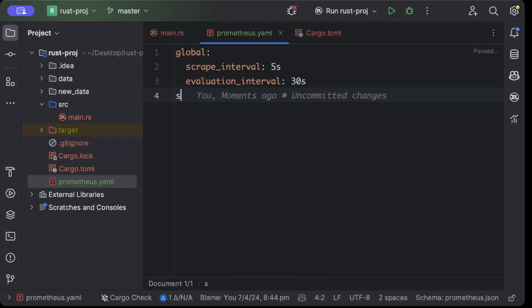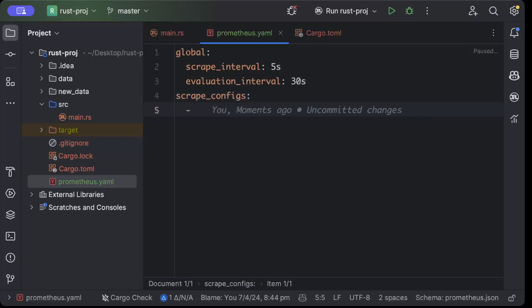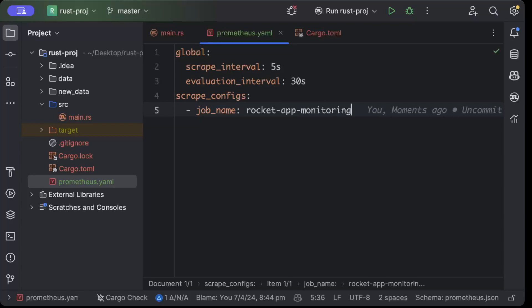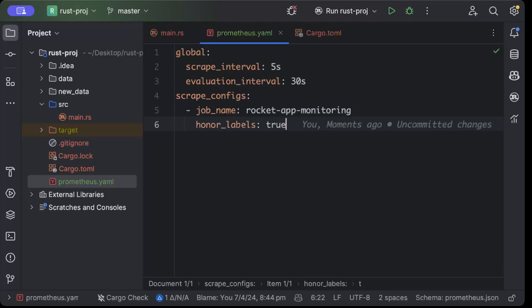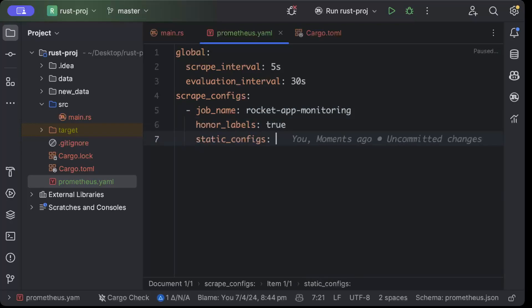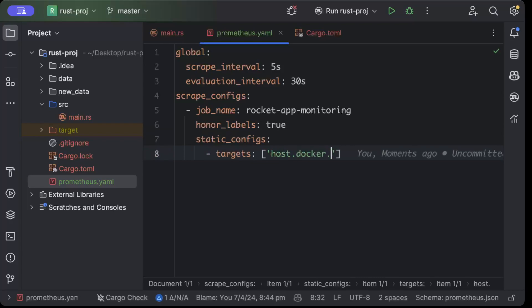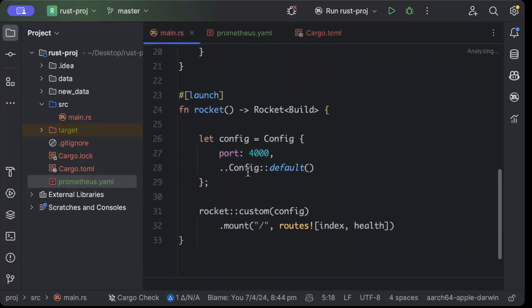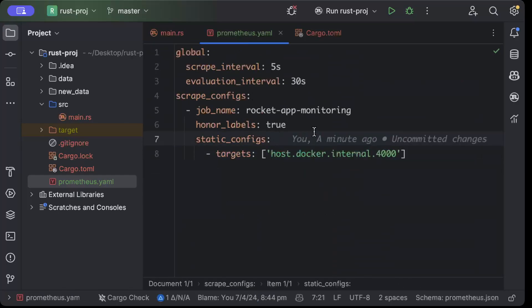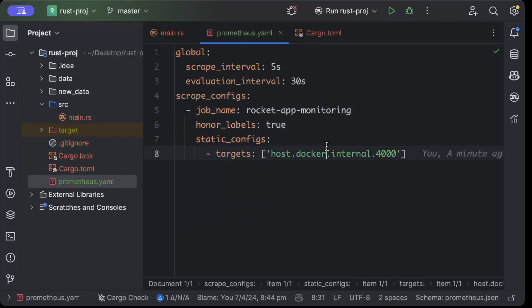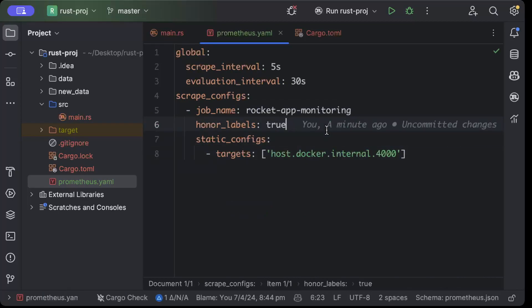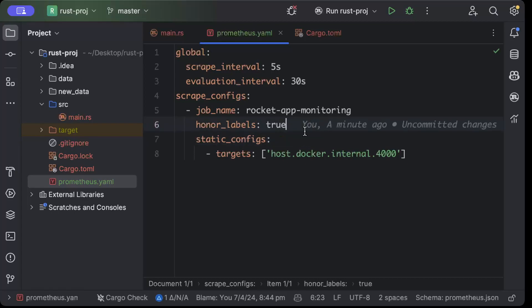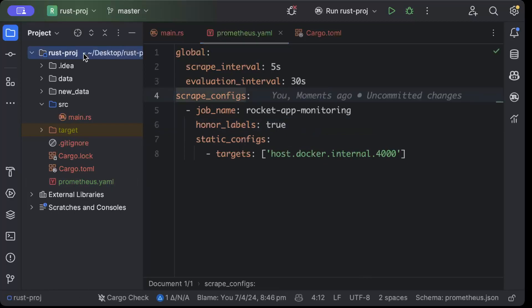The second thing we need is scrape_configs. Inside scrape_configs, we'll add a job_name - I'll add 'rocket_monitoring', you can add any name you want. Then we'll keep honor_labels as true. Then we have static_configs which will put the target where the data will be scraped from: host.docker.internal:4000. It's because I'll be running my application on port 4000 as I've added here. Whatever your app is running on, you can add. Because this data is not in persistent storage - it's just the app generating and I'm showing it - we'll keep scraping. Once you add this, save this file and move to the project explorer.